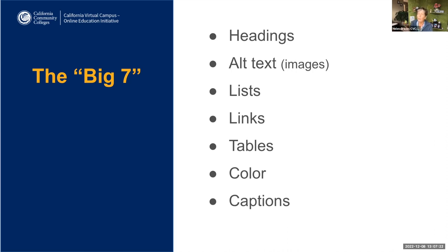Those are the Big Seven. There are other components of creating accessible content, but these are the ones you'll find across the board for Canvas, Word, and PowerPoint. Our focus today is the variety of tools available to check that your content has been properly formatted. We're going to briefly show you the Canvas Accessibility Checker, the Pope Tech Accessibility Guide, YouDoIt, and the WAVE tool — all free tools you have access to.